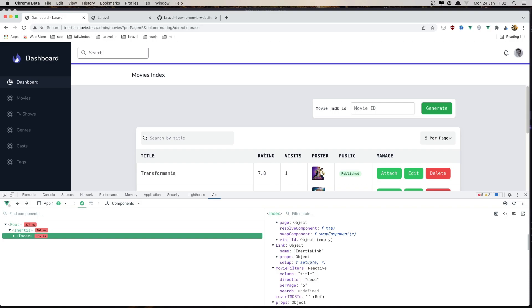Now in the movieFilters, if I click the title we have the column is title and direction is ascending - then descending, ascending and descending. And also here we have column title and direction. Click the rating - now we have column is rating and direction is ascending.